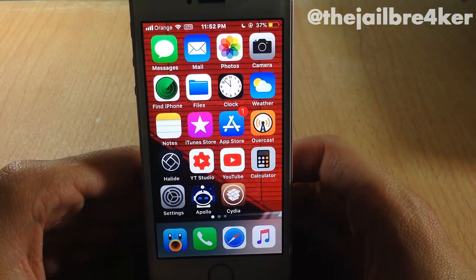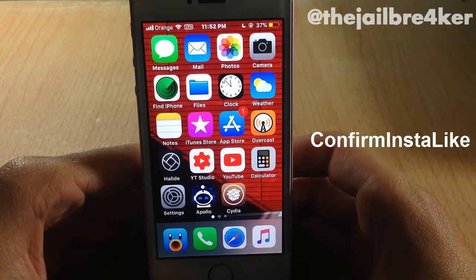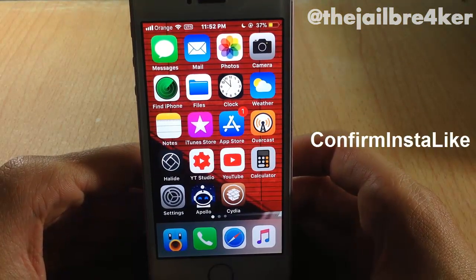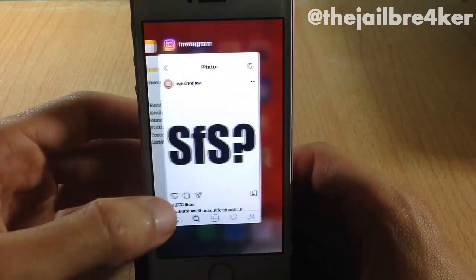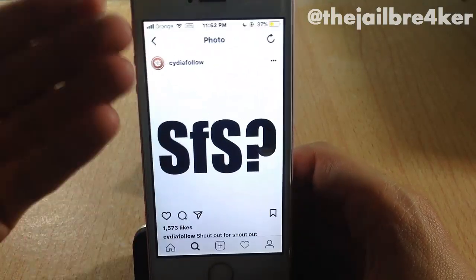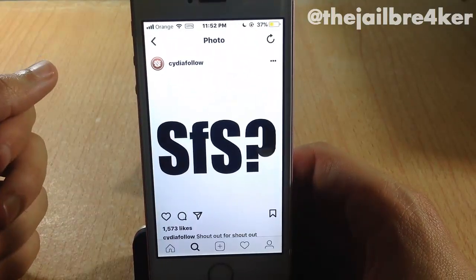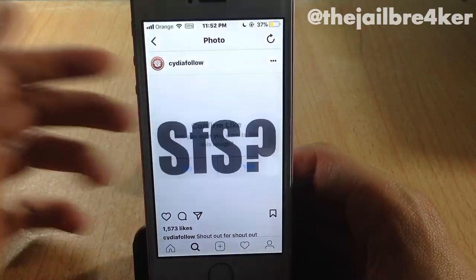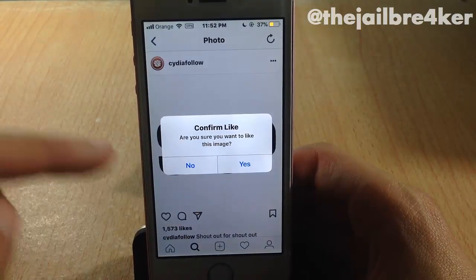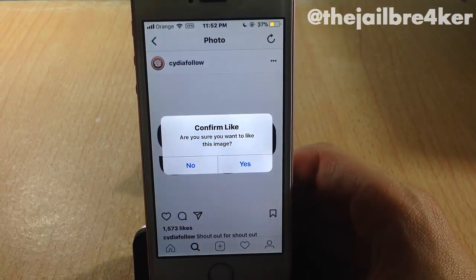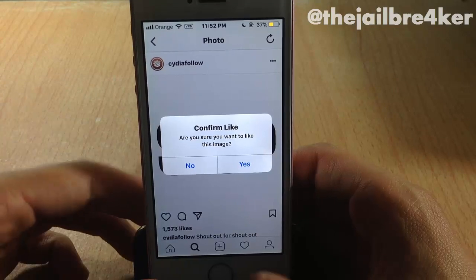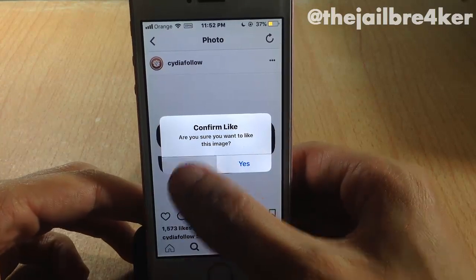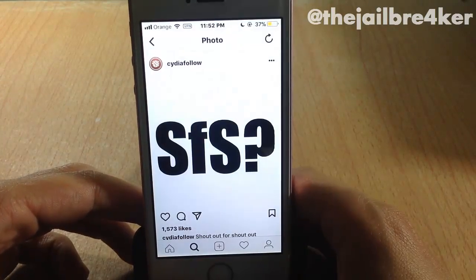Next up we have Confirm InstaLike, which allows you to confirm before liking a photo when you double tap on it on Instagram. You can see here I have a photo in the Instagram application — if you double tap, you will get an alert saying 'Confirm Like' and you can select yes or no to avoid accidentally liking that photo.